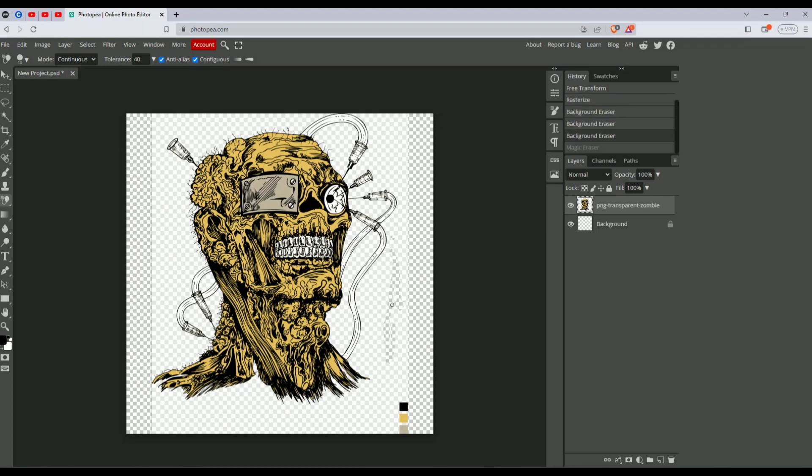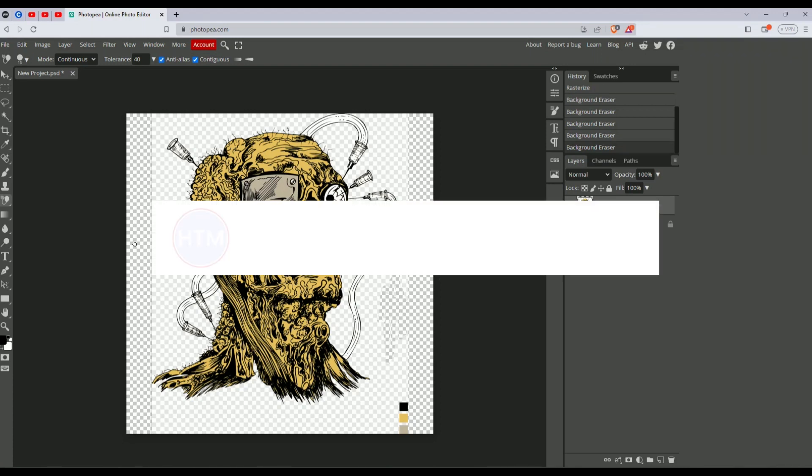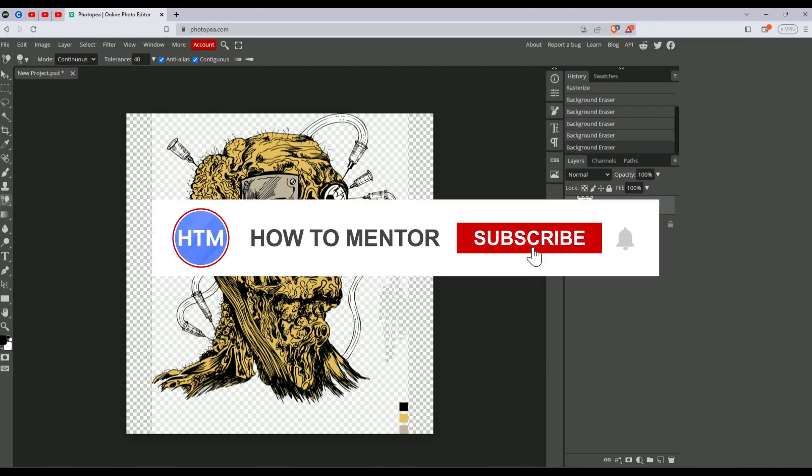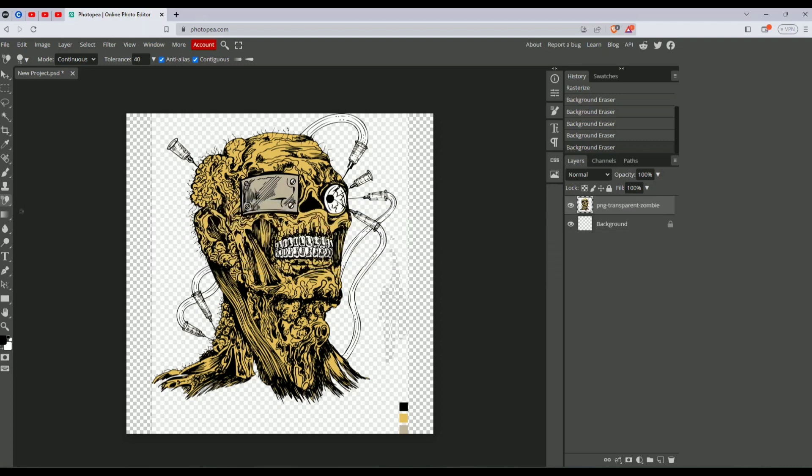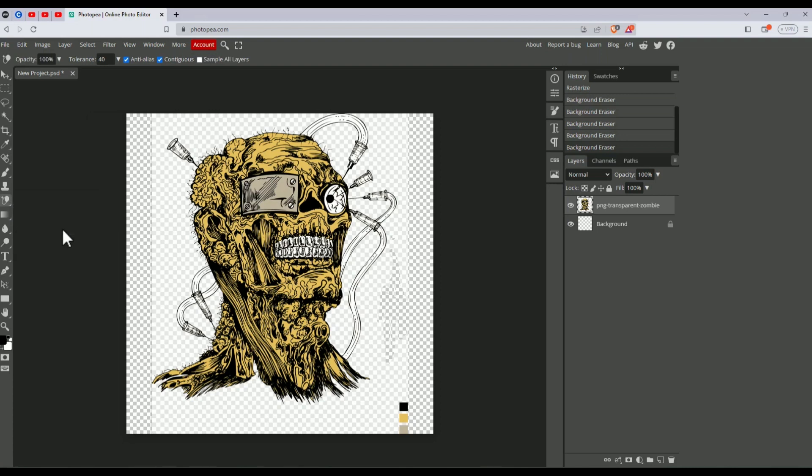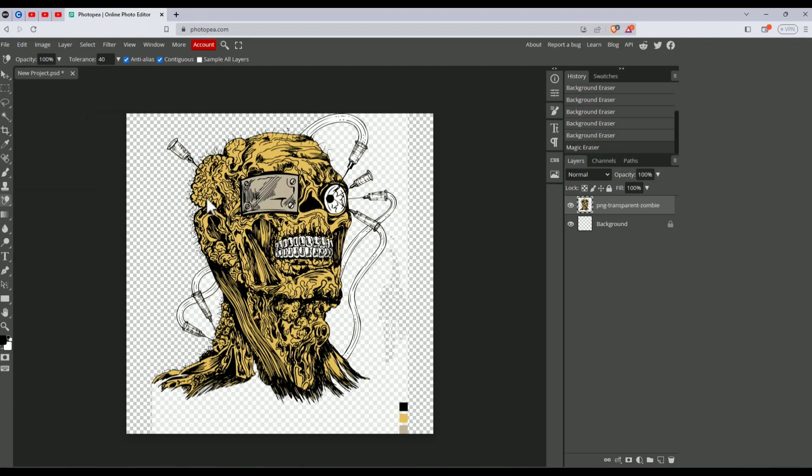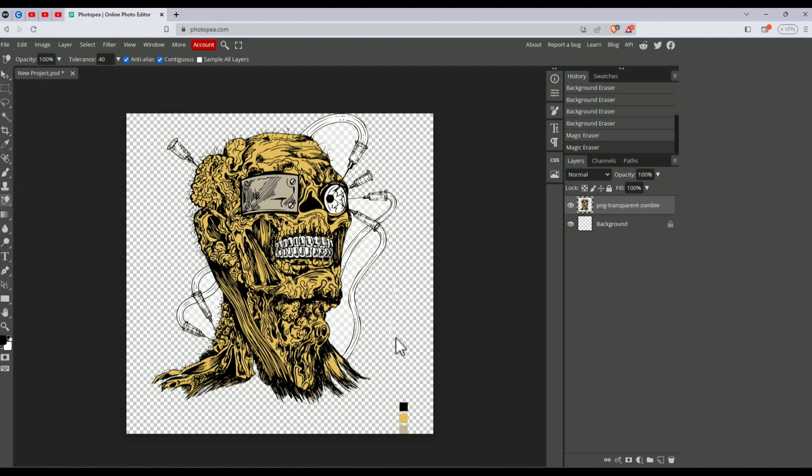This takes a lot of time, so what I suggest is if you have a clear background like mine, click on this option and choose the magic eraser. Click on the background and most of it will be erased. You can zoom in if you want.